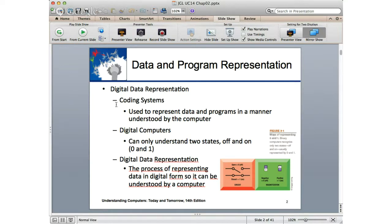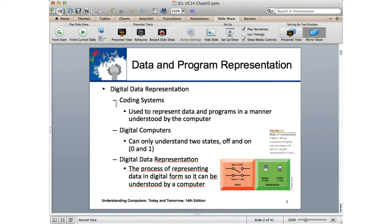We will look at Boolean data later — Boolean data type is true or false, based on Boolean logic. So that is our basis: a binary computer. The bit — the binary digit — is the smallest unit of data that a binary computer can recognize. However, note that the smallest addressable unit is the byte, which is 8 bits. Typically we work at the byte level.